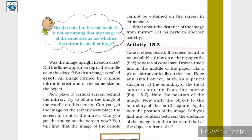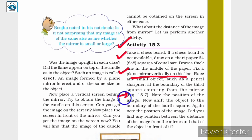Activity 15.3: Take a chess board. If a chess board is not available, draw 64 (8×8) squares of equal size on a chart paper. Draw a thick line in the middle of the paper. Fix a plain mirror vertically on this line. Place a small object such as a pencil sharpener at the boundary of the third square, counting from the mirror, as shown in figure 15.7.